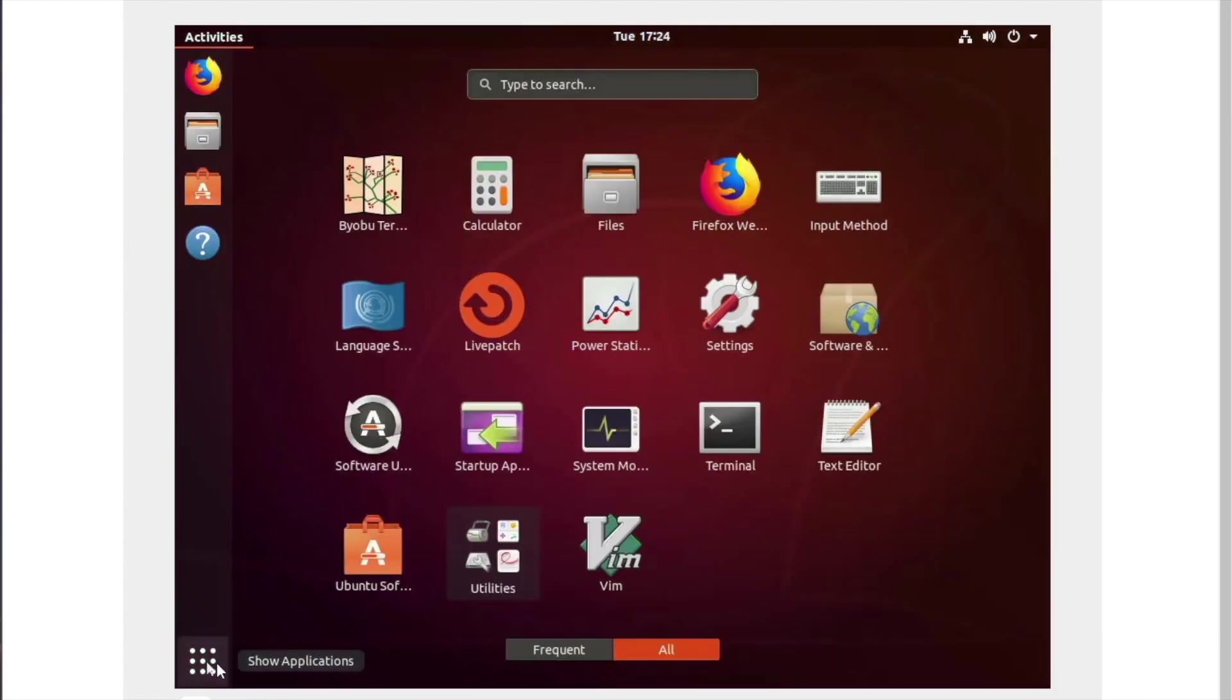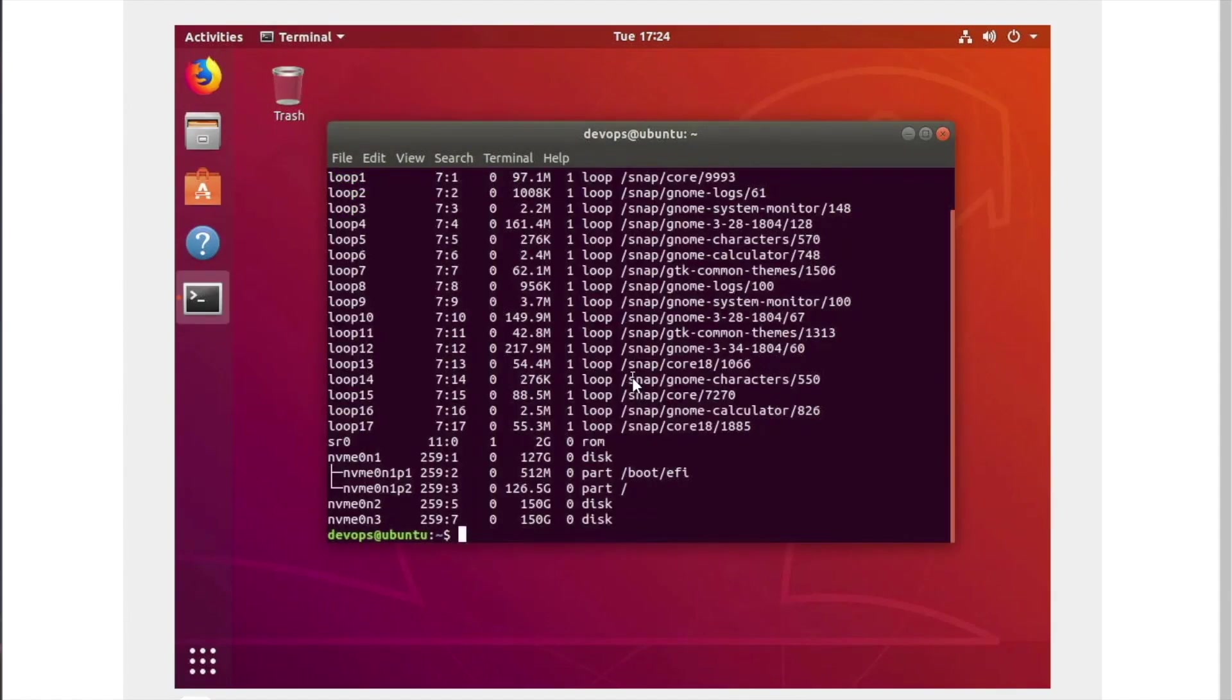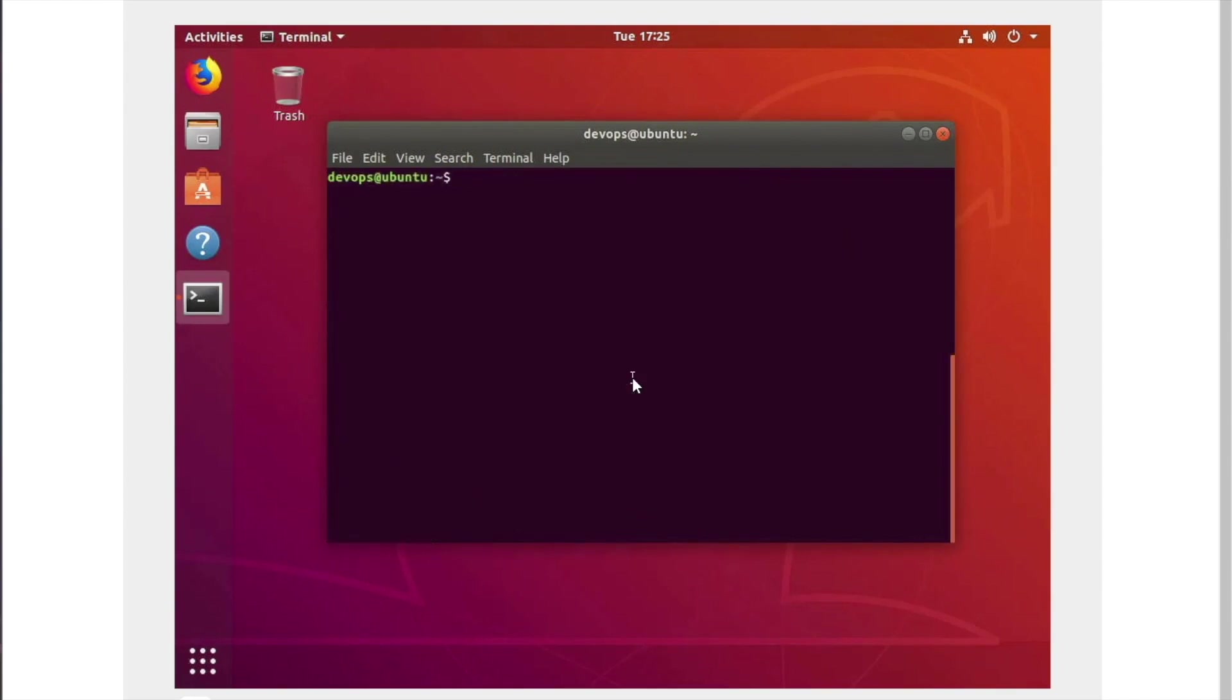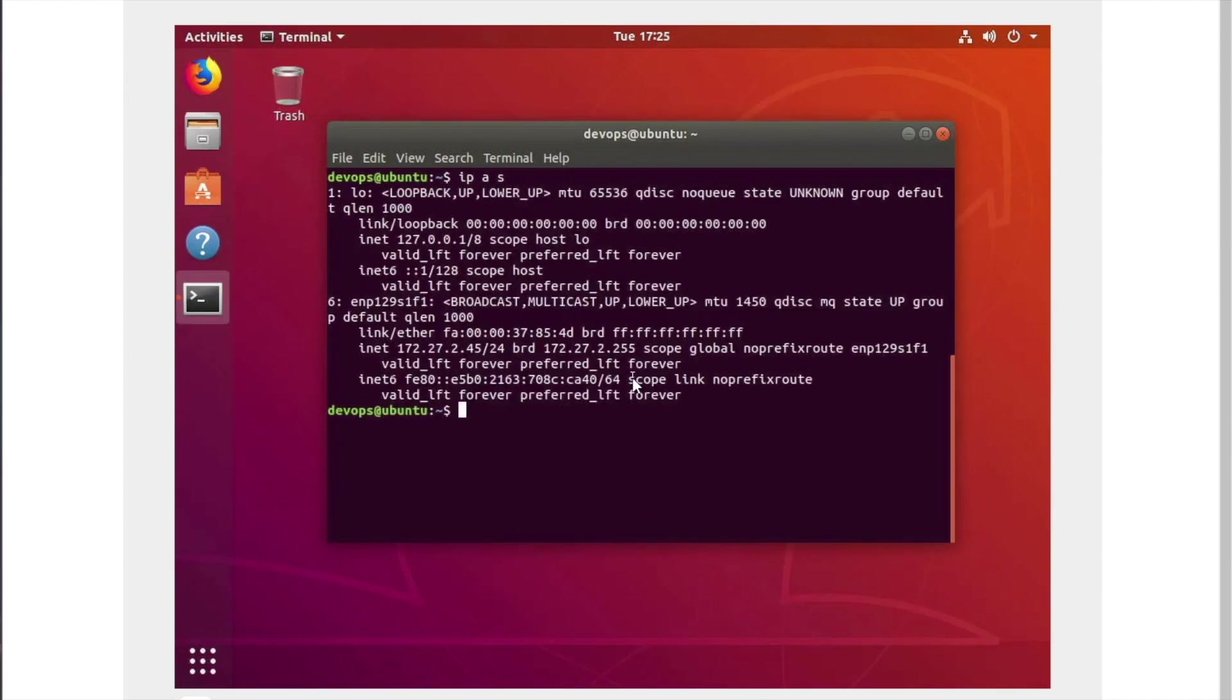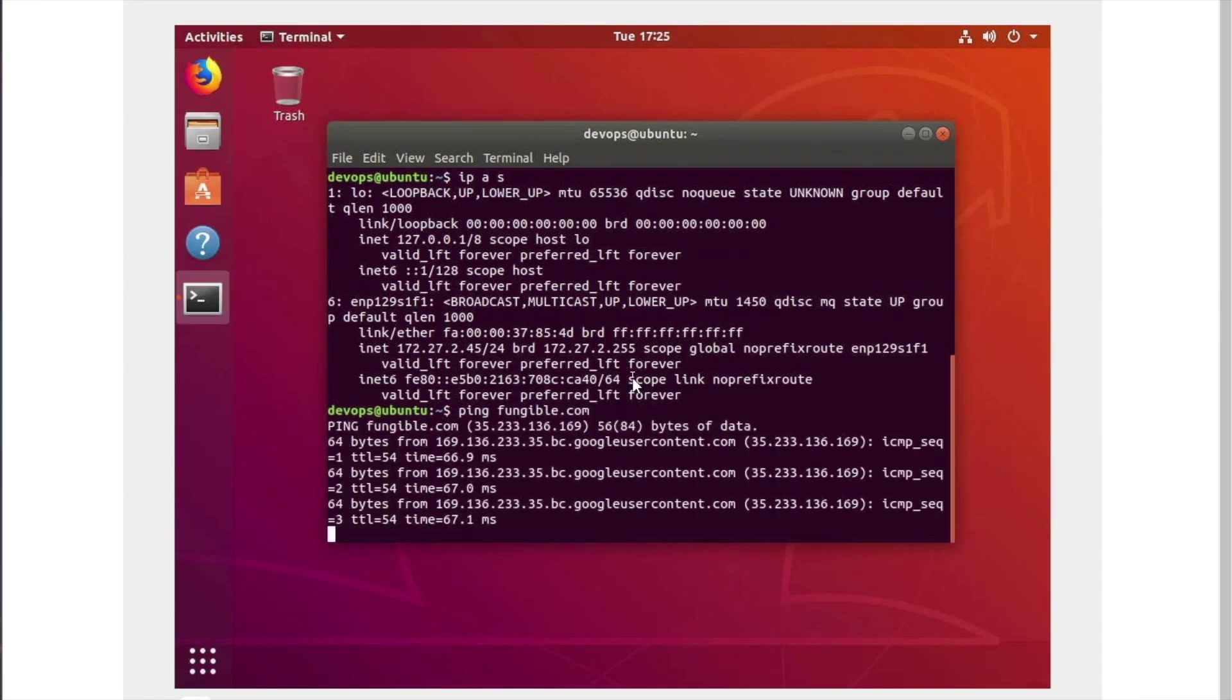We can now console into this newly minted server and see the various composed disks. For the workload, these appear just as local NVMe disks. Similarly, we can also see the nick and the network we specified. So that's it. It is as easy as that to compose a server.